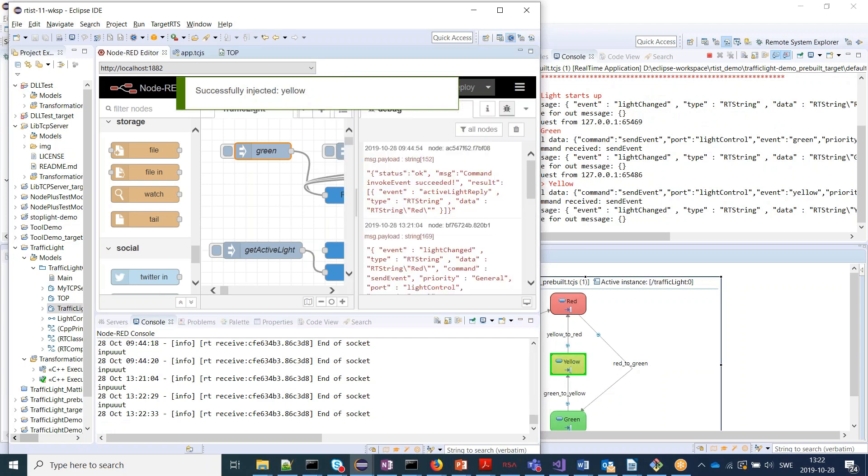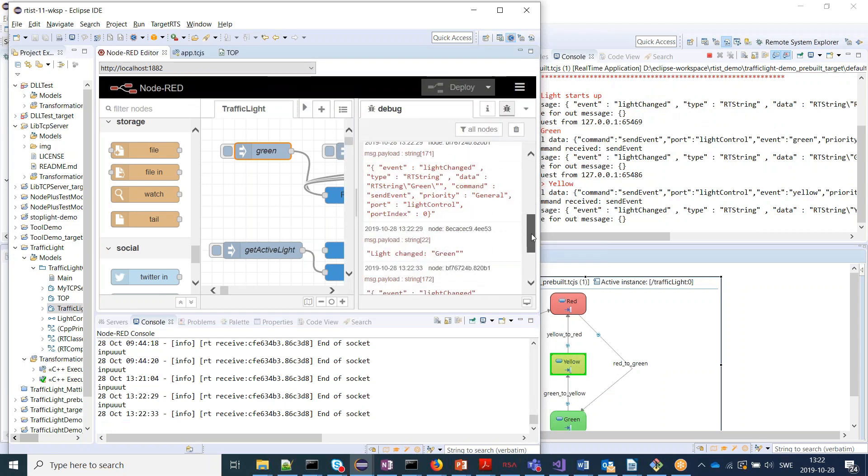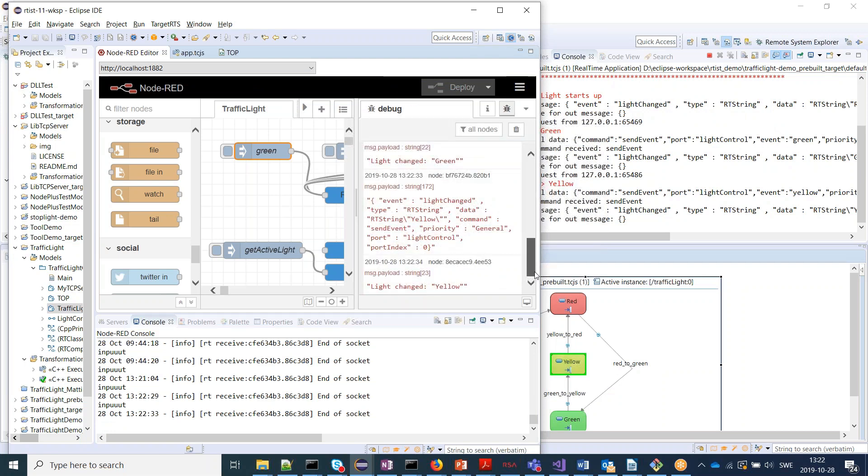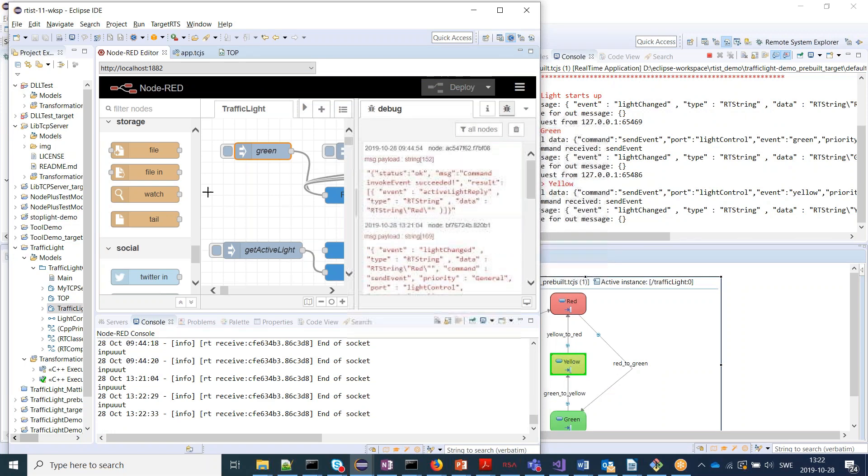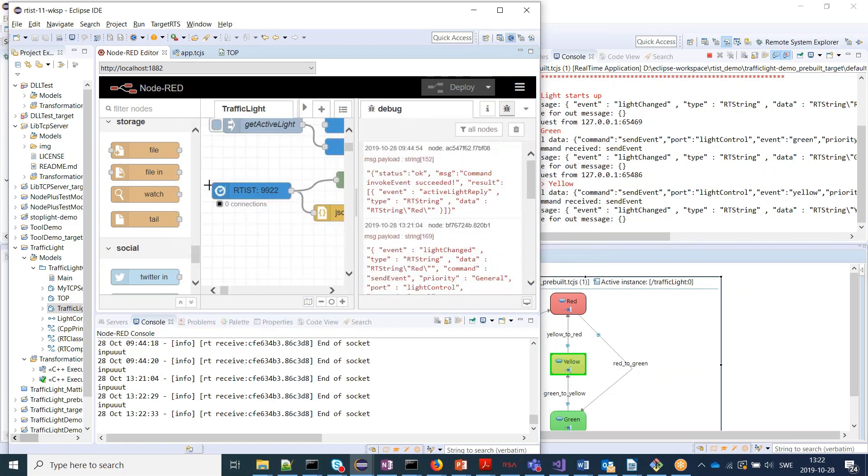And at the same time, if we look here in the output, we get messages back. That's all events that come out from the Artisan application that we capture by this TCP request node or TCP listen node.